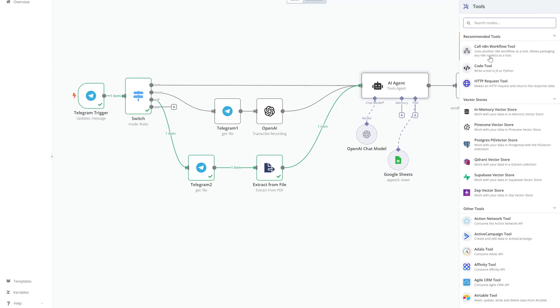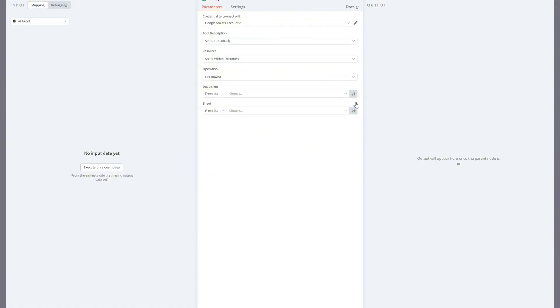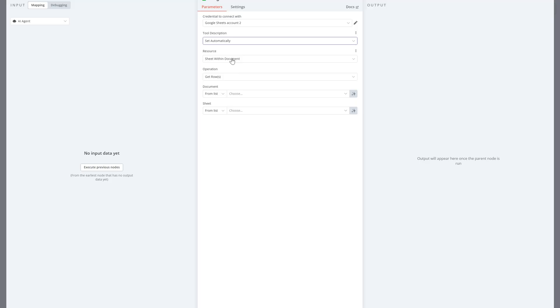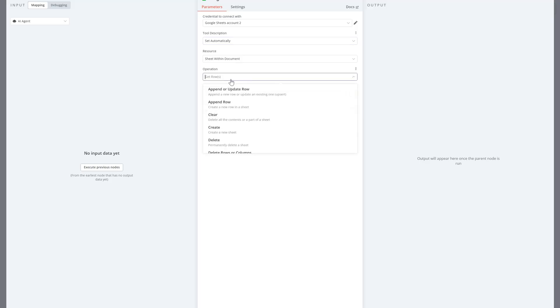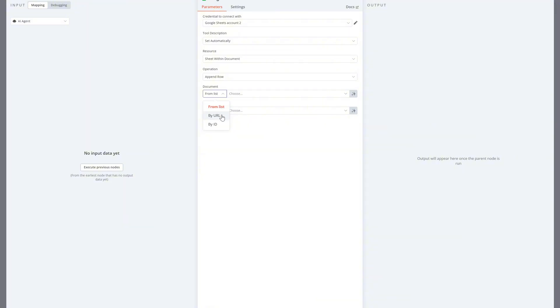But here's the important part: we're not going to change the Google sheet configuration in the workflow itself. Instead, we'll tell the agent to automatically decide what kind of data it's receiving, whether it's a basic personal purchase or a formal invoice.